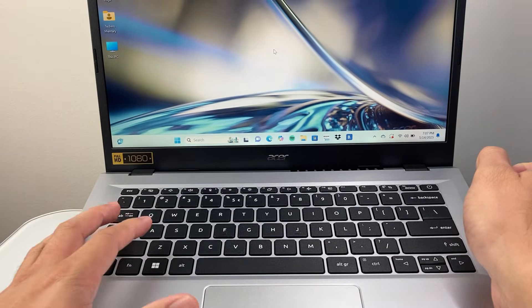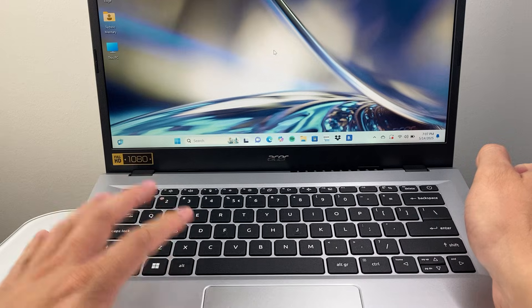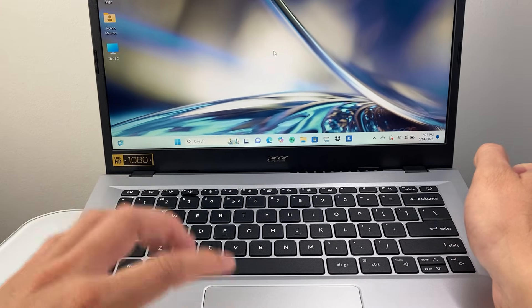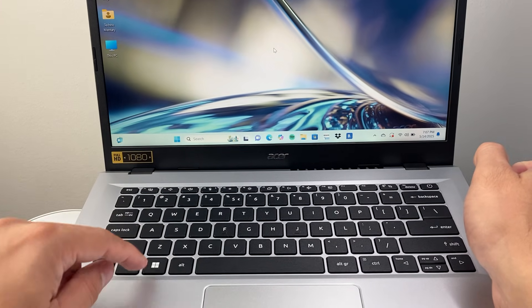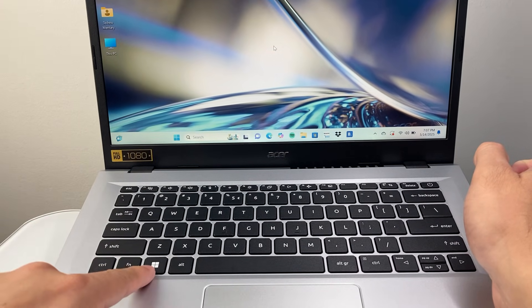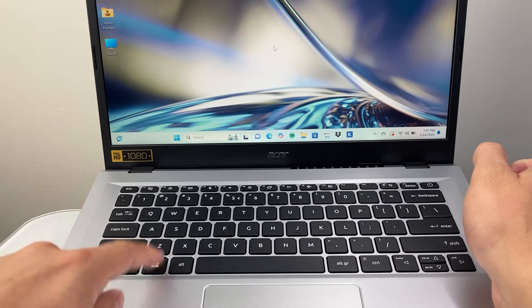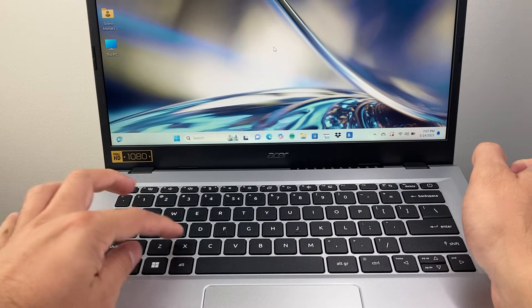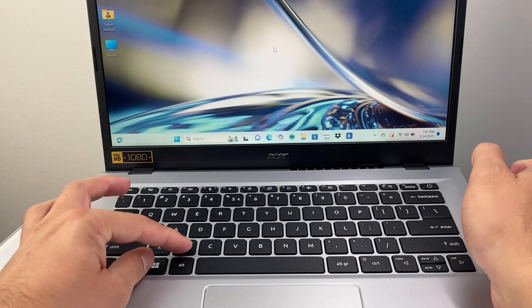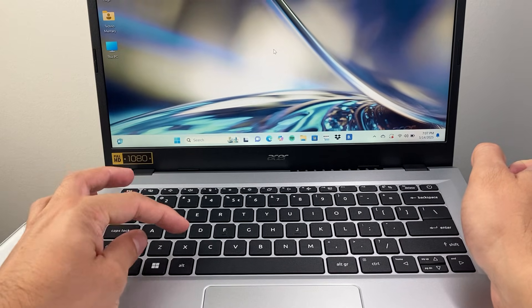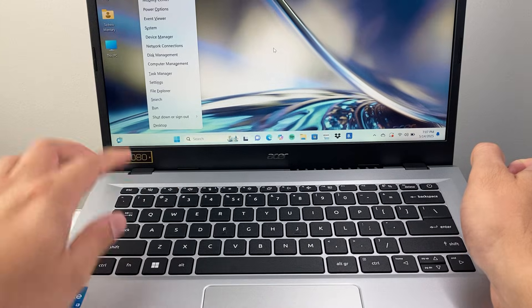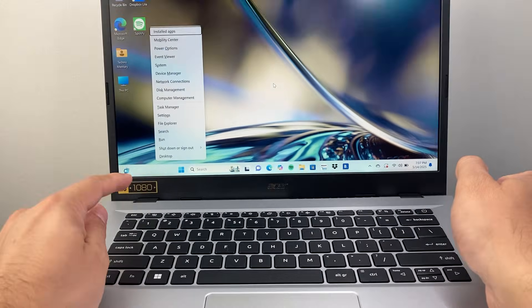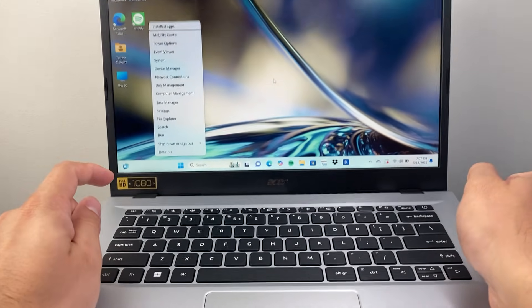Now I'm running a newer version, so it works slightly different. This is a better way to do it, using the Windows key and then X. You're going to press Windows and X at the same time, and it's going to bring up a menu like this.